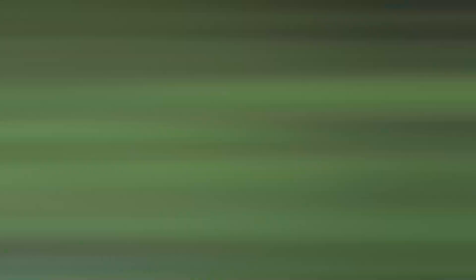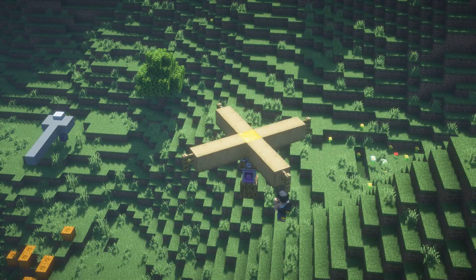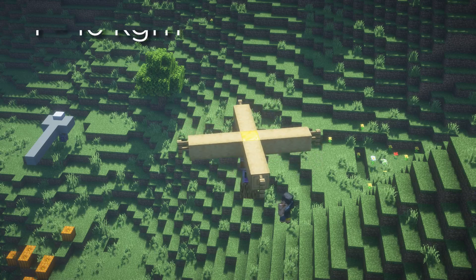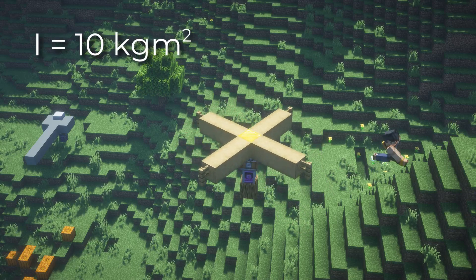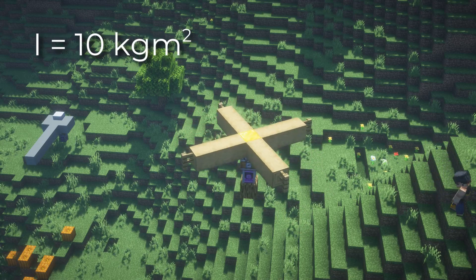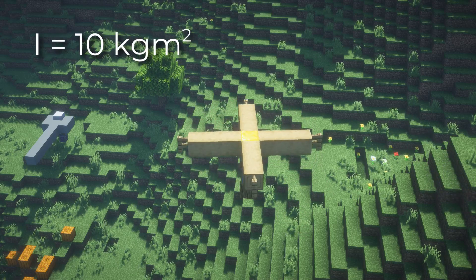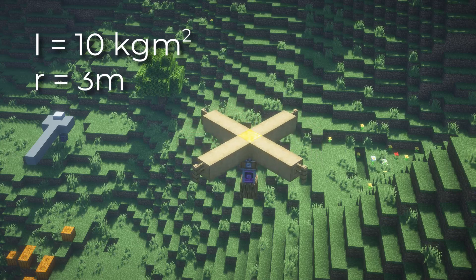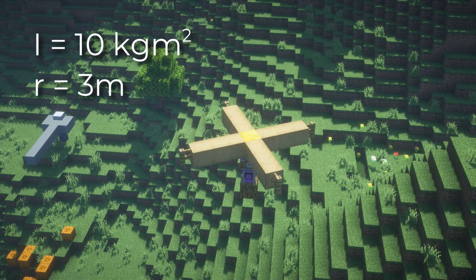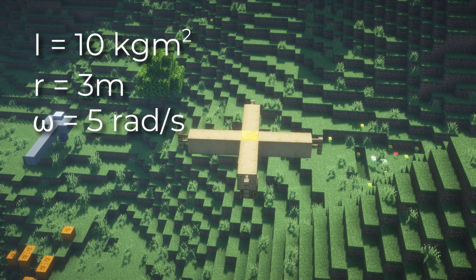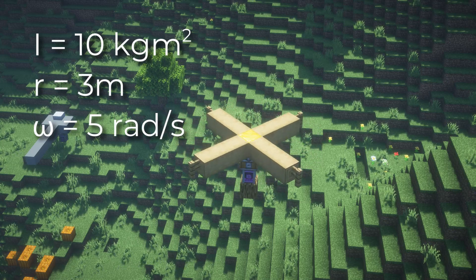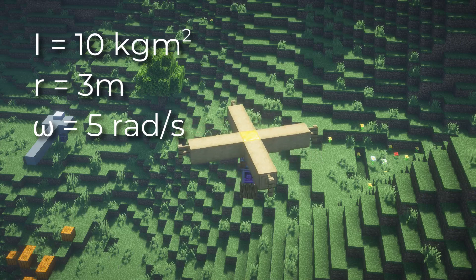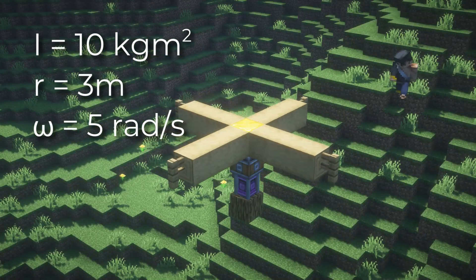Now for one last question, we're going to look at a spinning fan with moment of inertia 10 kilograms meters squared, built with blades that reach out 3 meters. It spins at a rate of 5 radians per second. I come in and try to stop it.